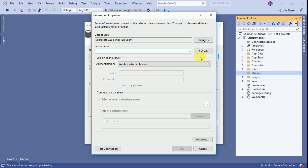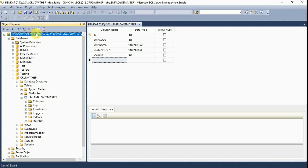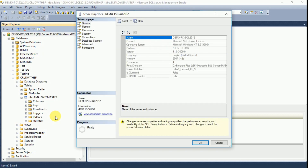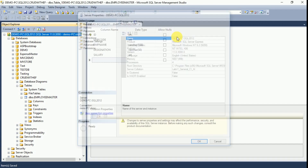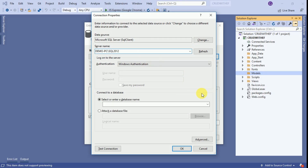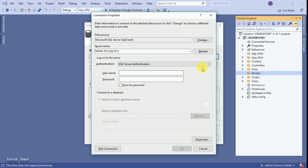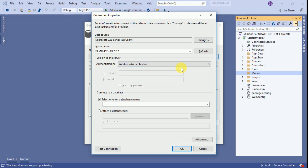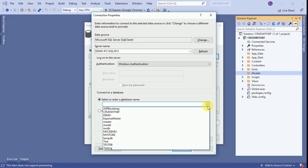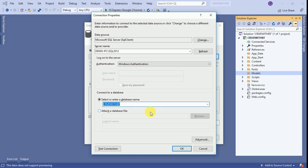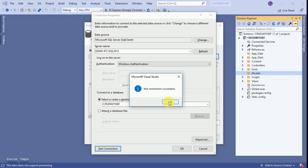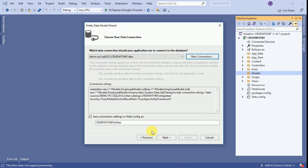We have to provide the SQL Server database name. Right click on our SQL Server database instance, double click to copy the server name, paste it here. We are going to use Windows authentication. Our databases will be displayed — click on CRUDWithEF, which is the database we created. Click Test Connection — our connection succeeded. Click OK. This entity name will be saved in the web.config file. Click Next.